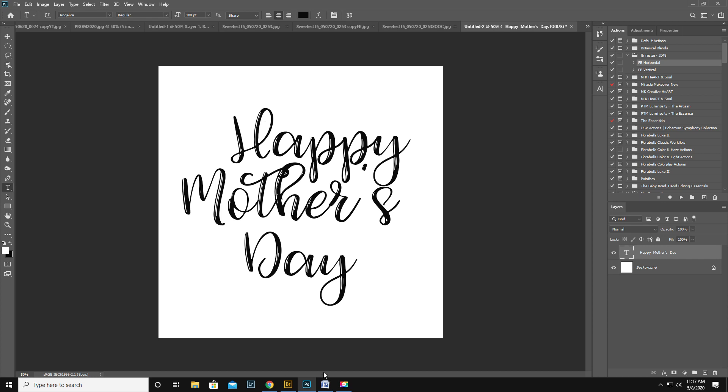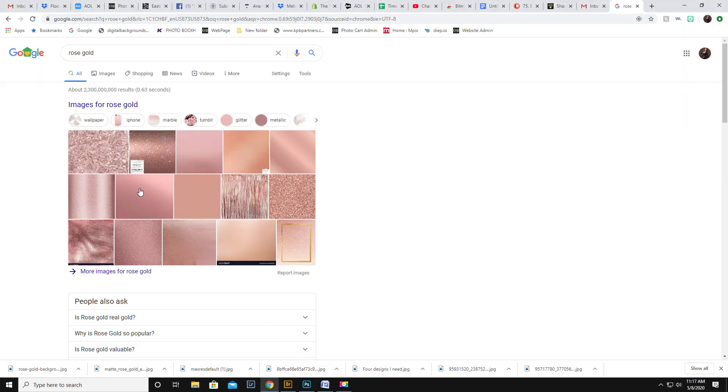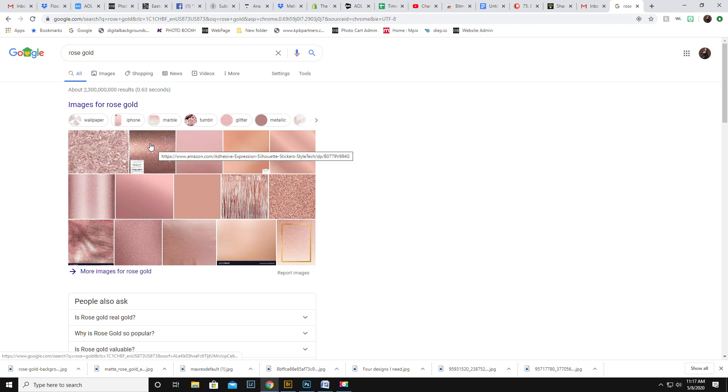Go ahead and type something out like this, Happy Mother's Day. Then you're gonna go to Google Images and just type in rose gold or sequins or whatever.